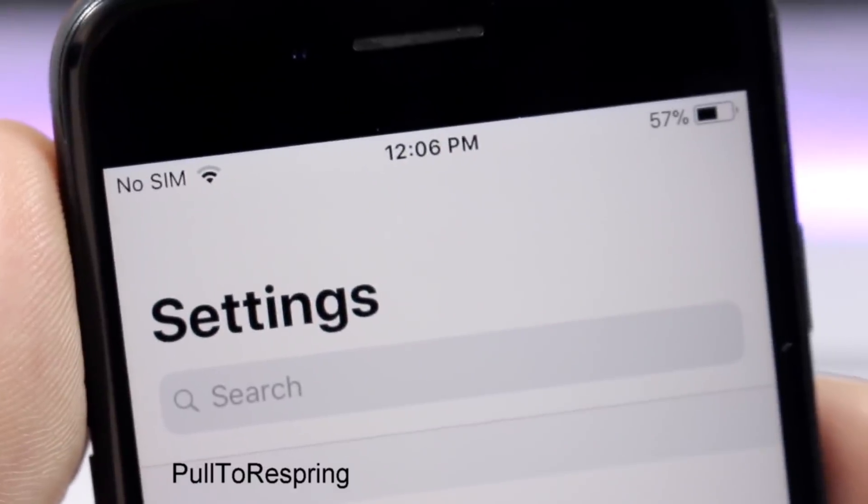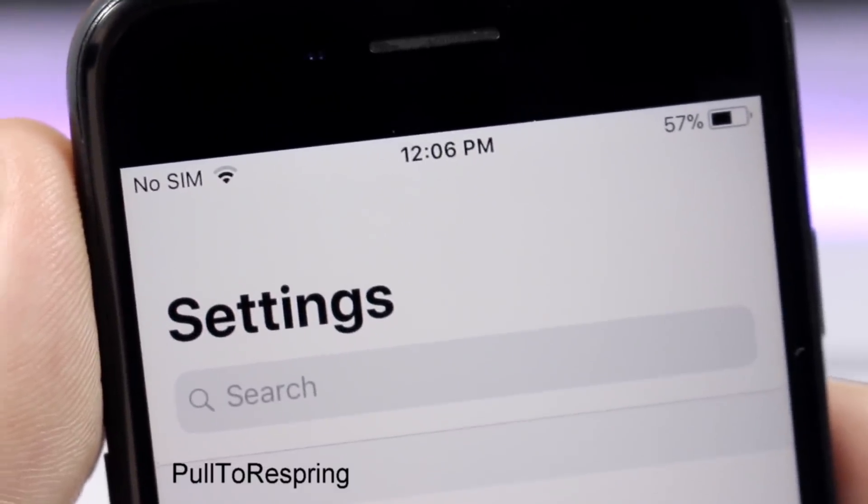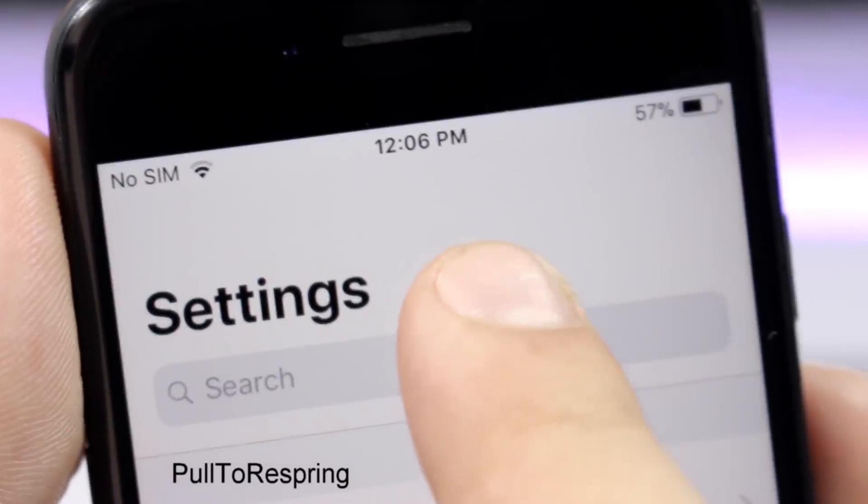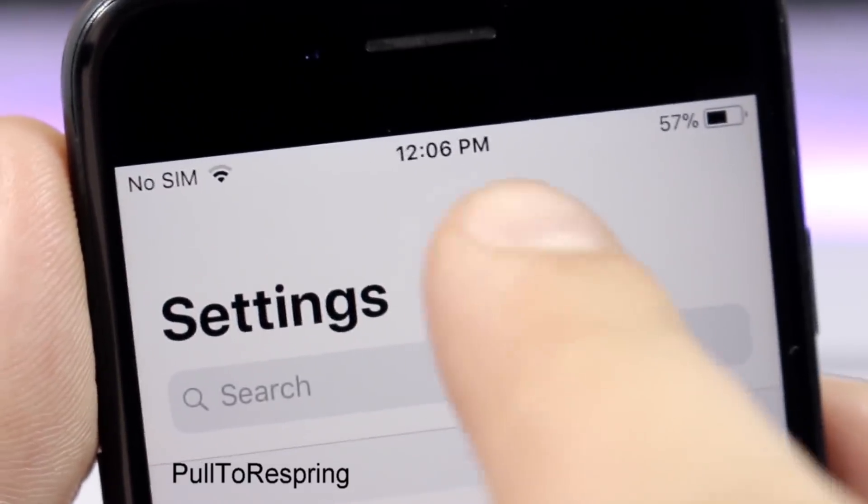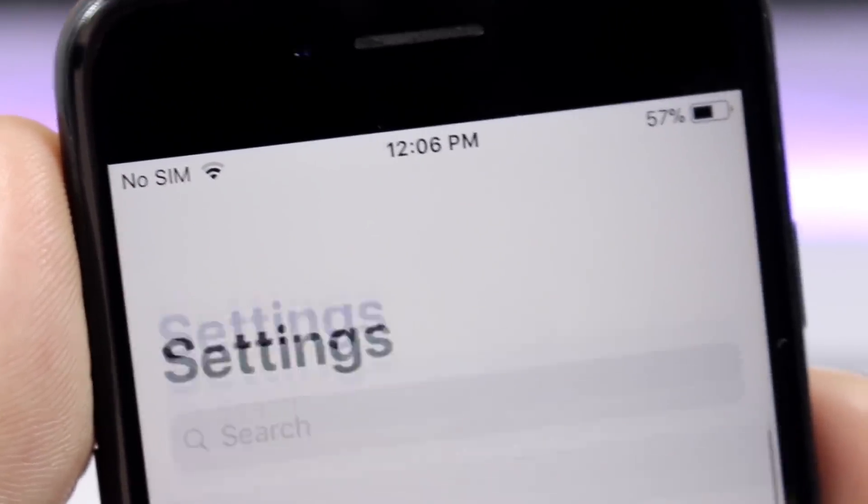Pull to Respring: this tweak allows you to respring your device simply by pulling down on the settings app. All you have to do is pull all the way down and it will quickly respring your device.